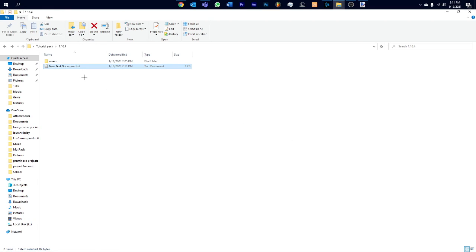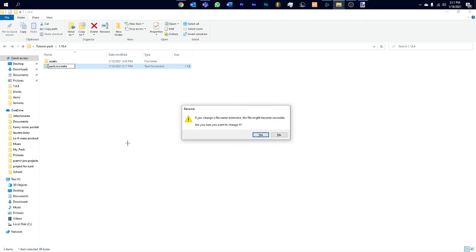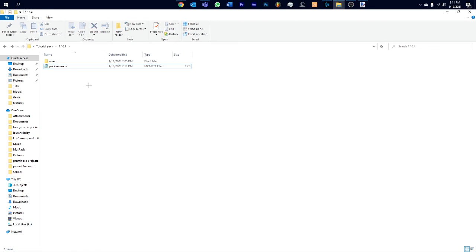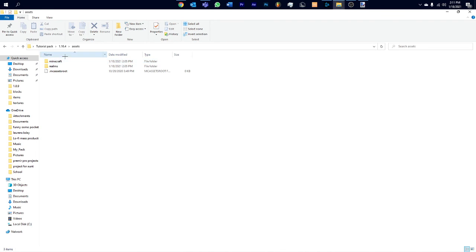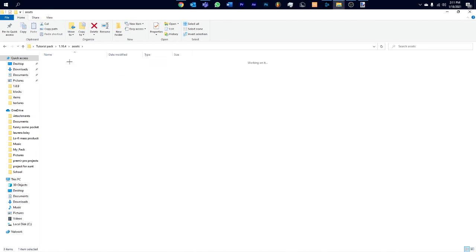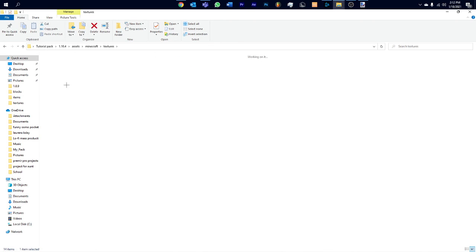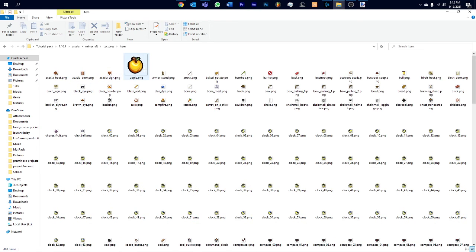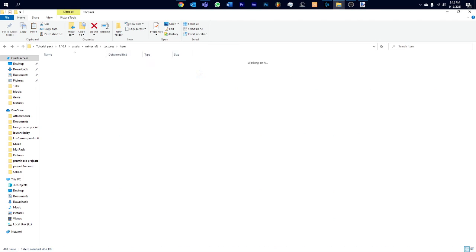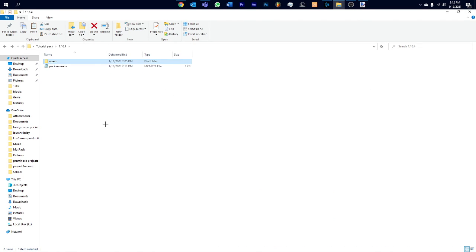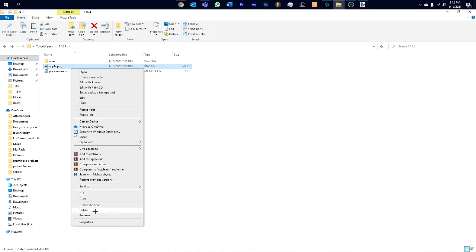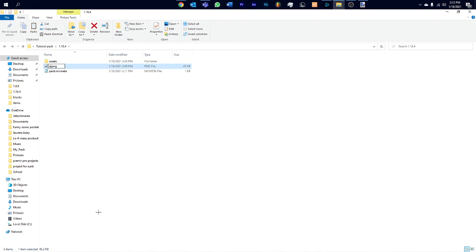Now this pack.mcmeta file is gonna show what pack format it is, what version it's made for, and the name. Then you can just put in any picture. For now I'll grab the one that I just used. Go to textures, it was item, I'll copy that and I'll paste it here. But I'll rename it to pack dot png.